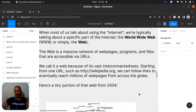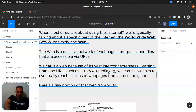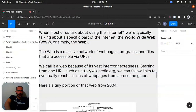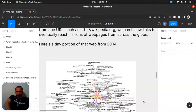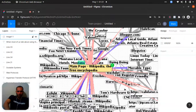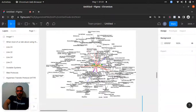Starting from a URL such as http://wikipedia.org — 'org' is the top-level domain, 'wikipedia' is the second-level domain, the company or group name — we can follow links to eventually reach millions of web pages from across the globe. Here's a tiny portion of that web from 2004. You can see this is Wikipedia, and it's just kind of spreading everywhere.